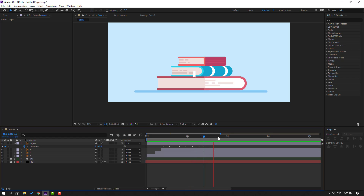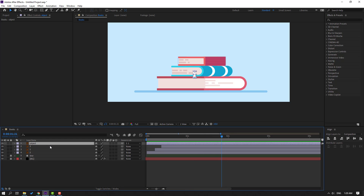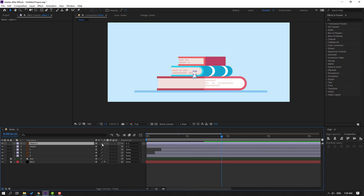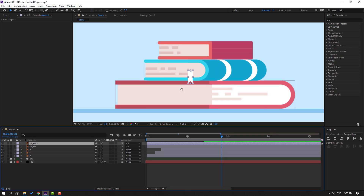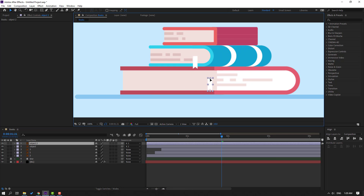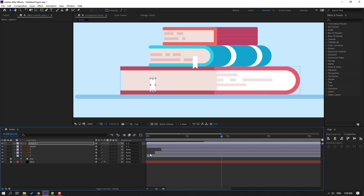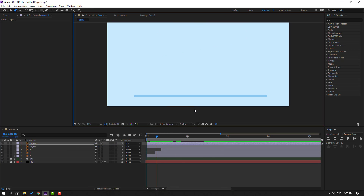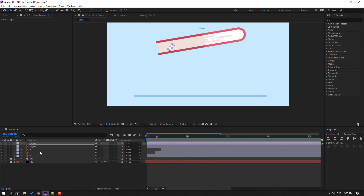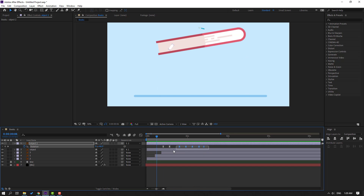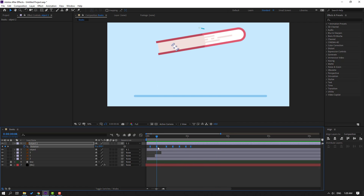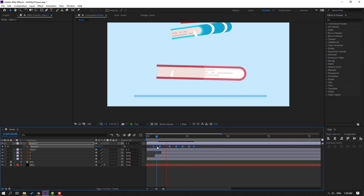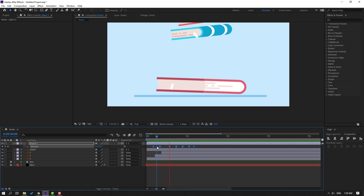Select this object and press Ctrl+D to duplicate it. Move it to position, and set the parent to Layer 2. Preview. Press U to show keyframes, select the keyframes, move left and right as needed — okay, good.